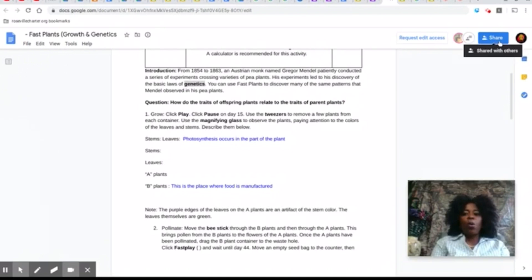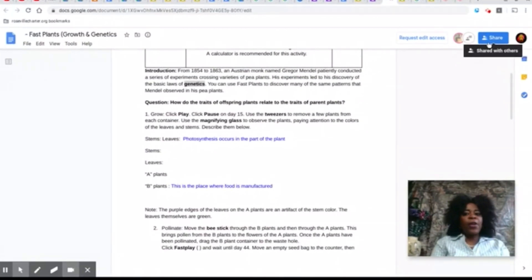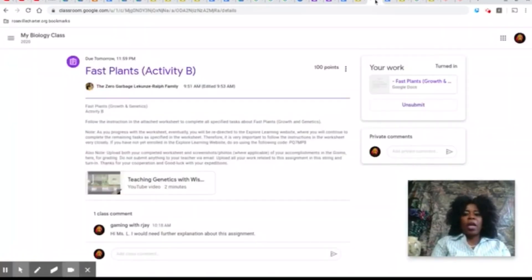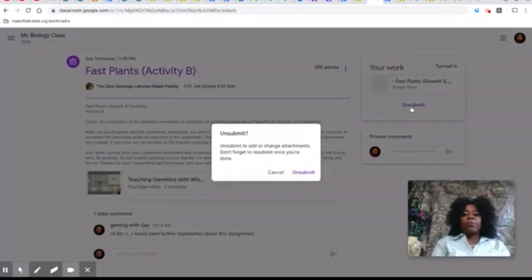On the top right hand corner is a share button. This button allows you to share your work with whoever you choose. It is at the discretion of your teacher to receive work by email or to have you turn in your work in Google Classroom. As for me, I would rather have my students turn in their work in Google Classroom — centralization makes organization easier.